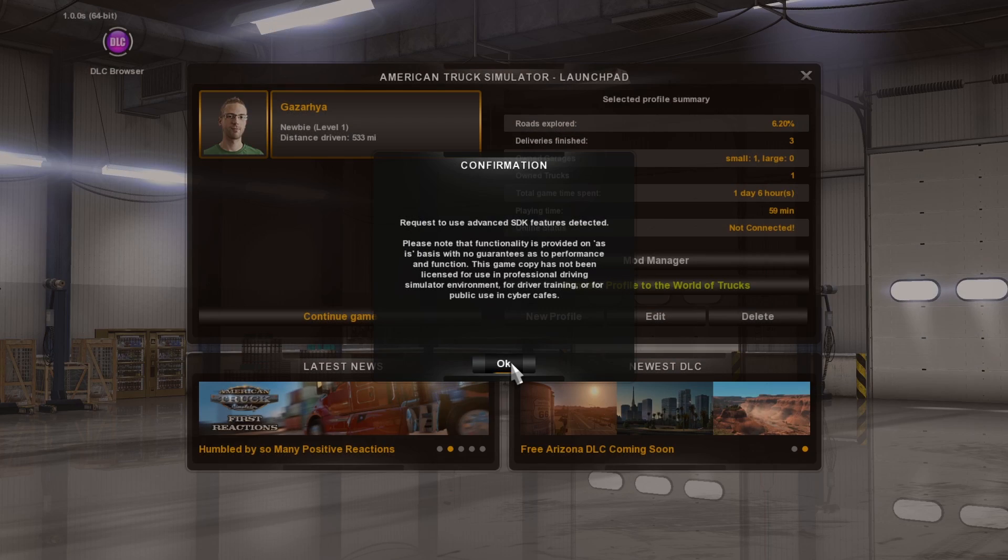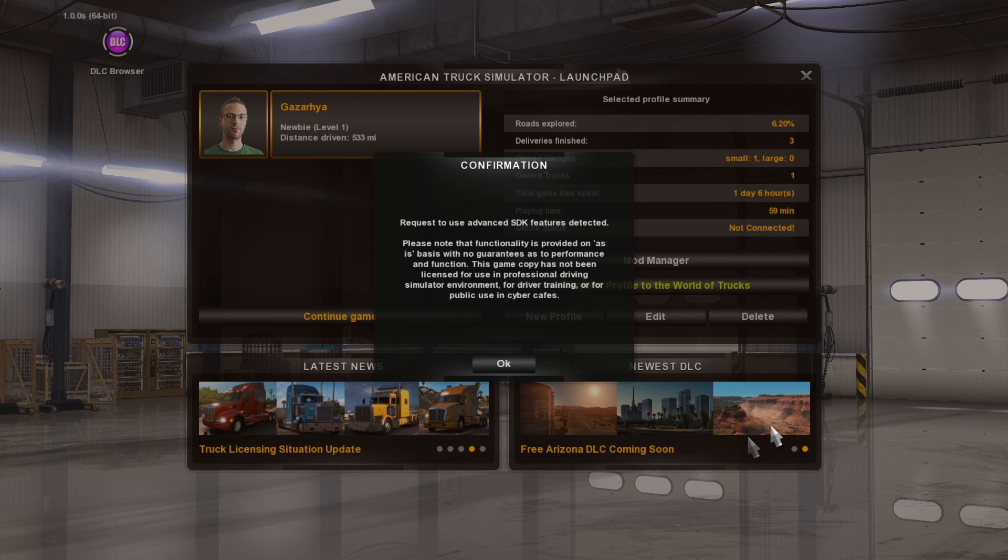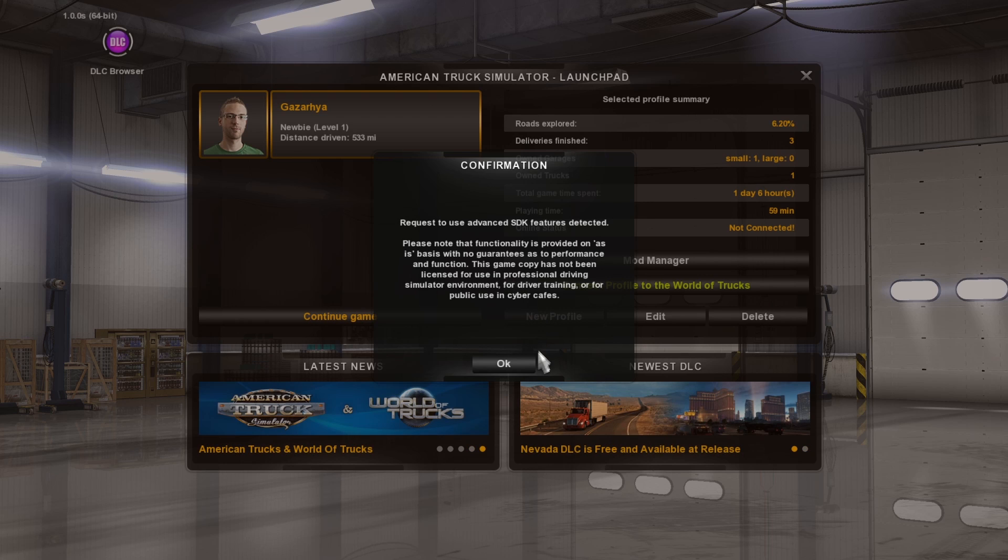Right, when you first open the game after creating that plugins directory, you'll get this screen here. It's basically just telling you that it's detected that there are some plugins present in the plugins directory or SDK as it calls here. And you basically just click OK and away you go.